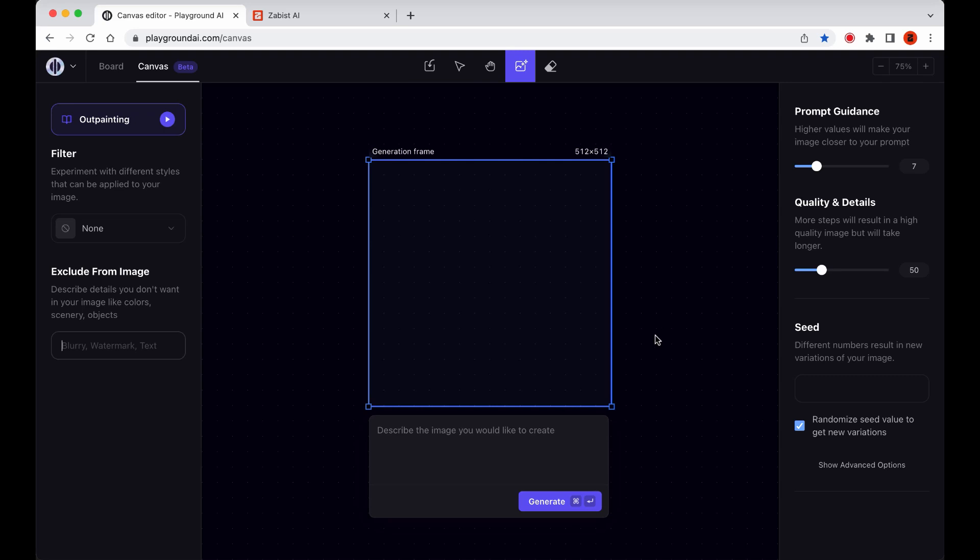And last but not least, in the center of the Canvas workspace, we have the Generation Frame. This is where all the magic happens. All of our generations and edits are made inside this frame. Below the Generation Frame, we have the Prompt box, where we can type in our prompts and customize our images. And of course, we have the Generate button that bring our creations to life.